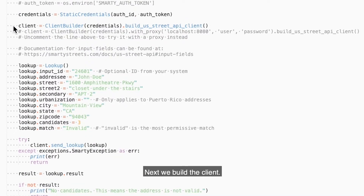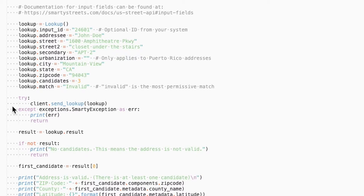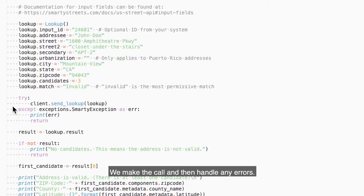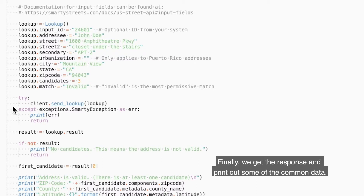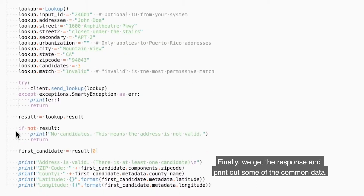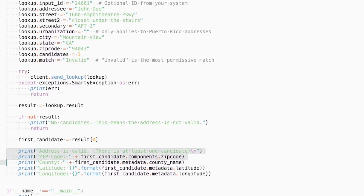Then we use the credentials to build a credential object. Next we build the client. Then we populate the lookup object with the information for the address we want to look up. We make the call and then handle any errors. Finally, we get the response and print out some of the common data. We want to output more data than the sample, so we will add that code now.